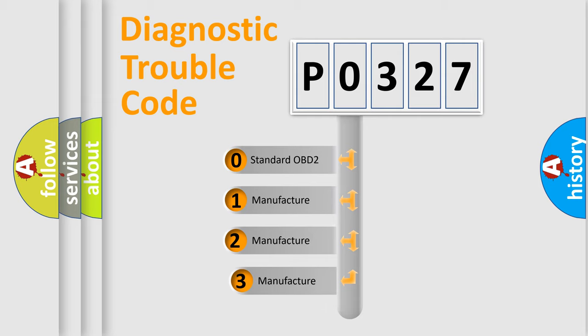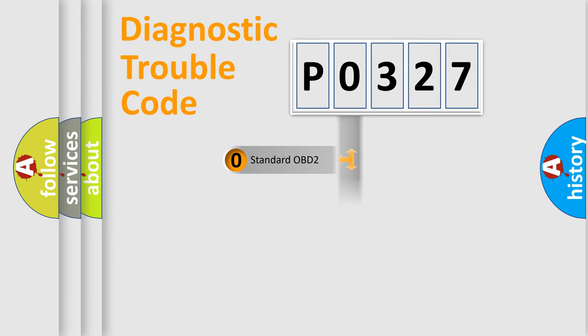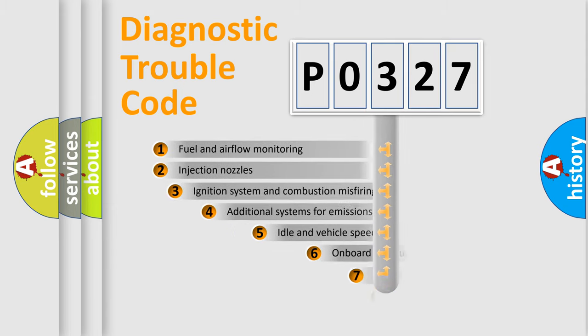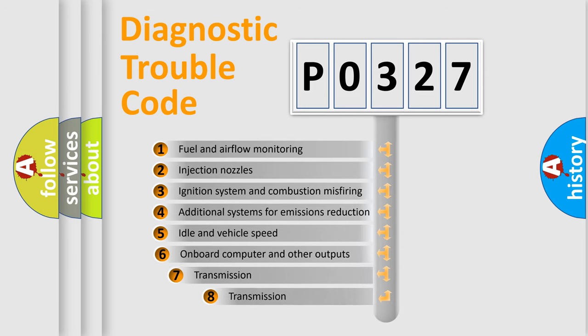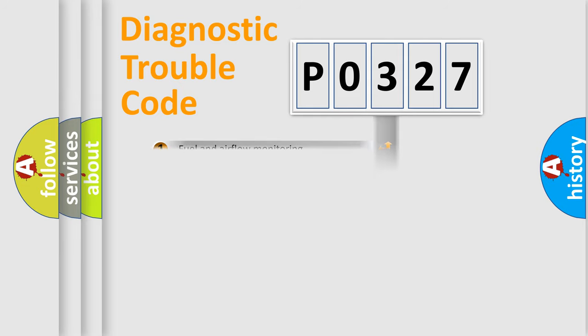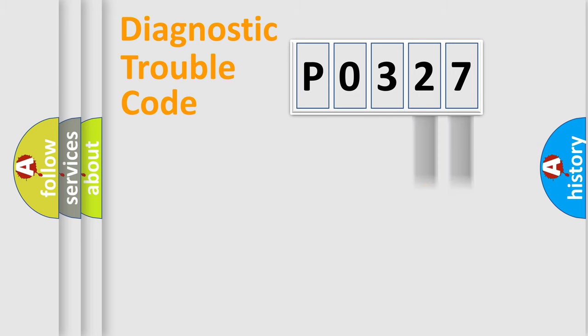If the second character is expressed as zero, it is a standardized error. In the case of numbers 1, 2, or 3, it is a more prestigious expression of the car-specific error. The third character specifies a subset of errors. The distribution shown is valid only for the standardized DTC code. Only the last two characters define the specific fault of the group.